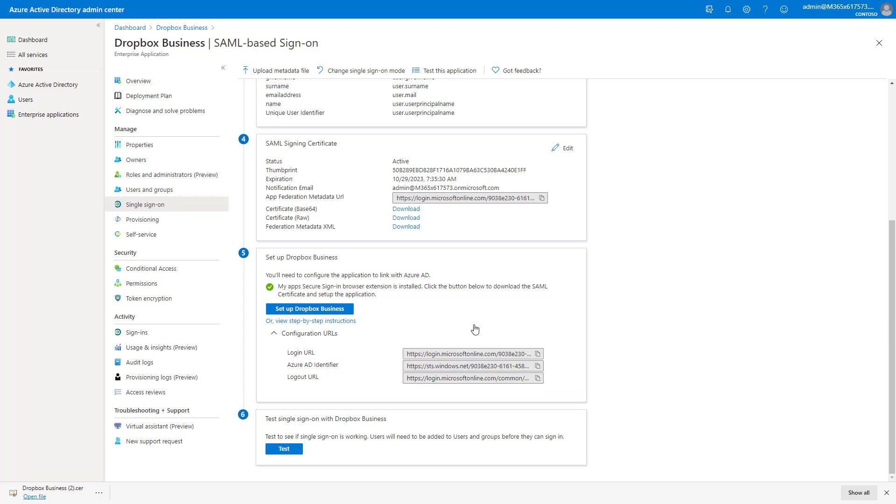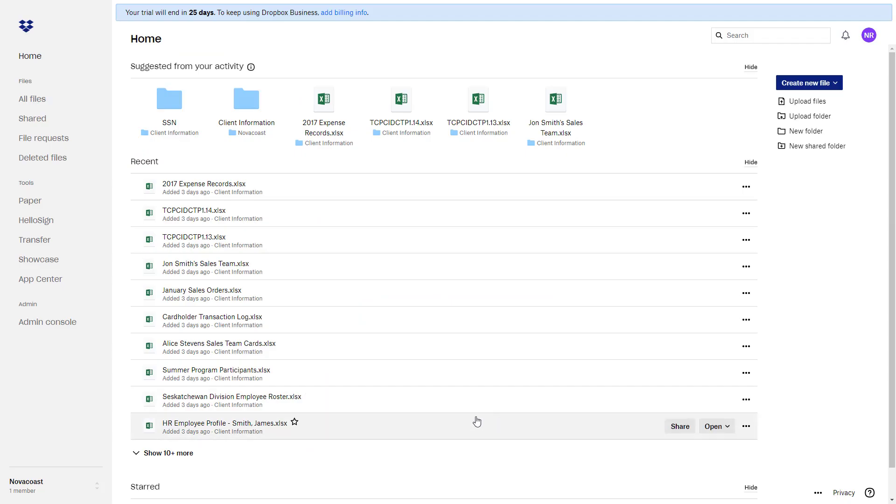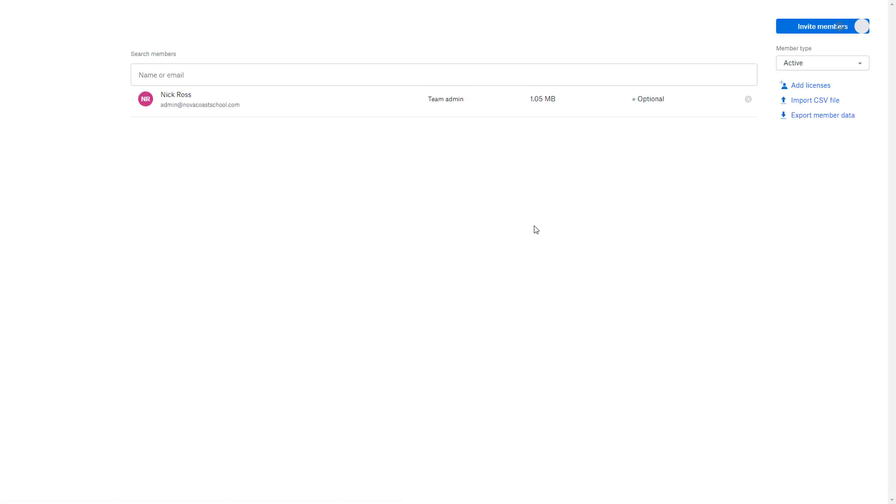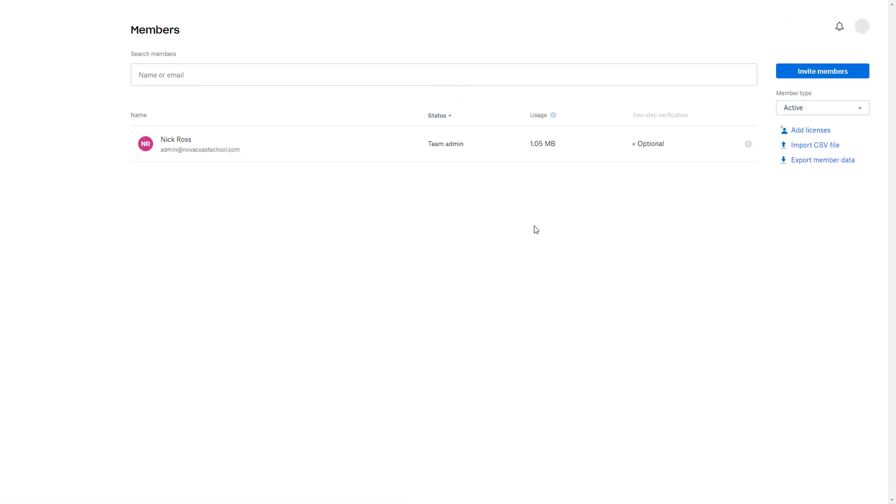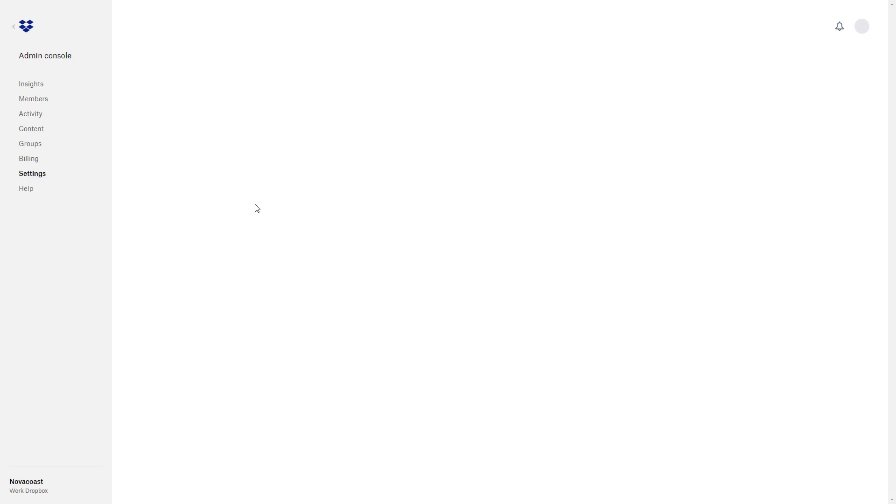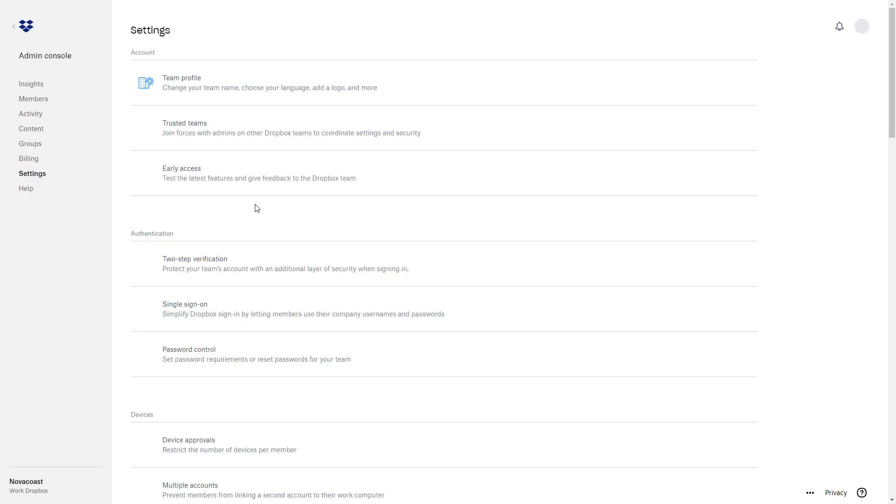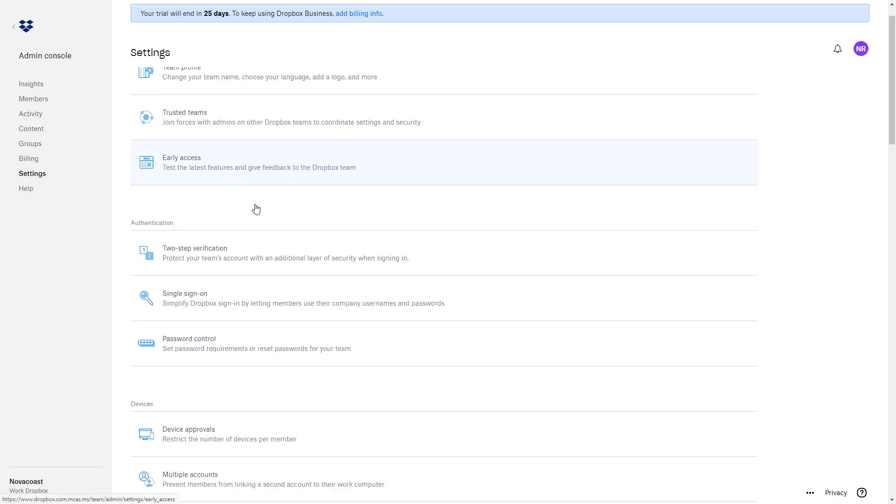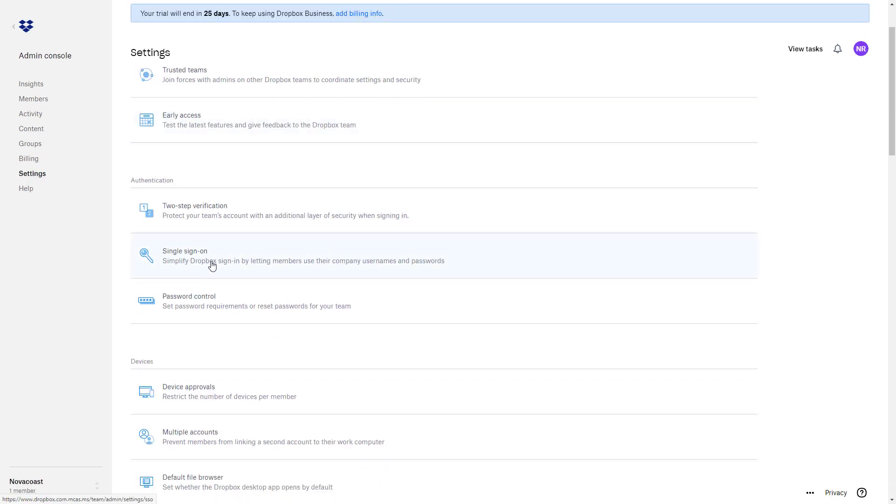Now we're going to go ahead and log into our Dropbox account with our global admin or admin credentials. Here, if you're in your regular account, you'll go ahead and you'll go to the admin console. And you'll click on settings. And you'll click on single sign on.